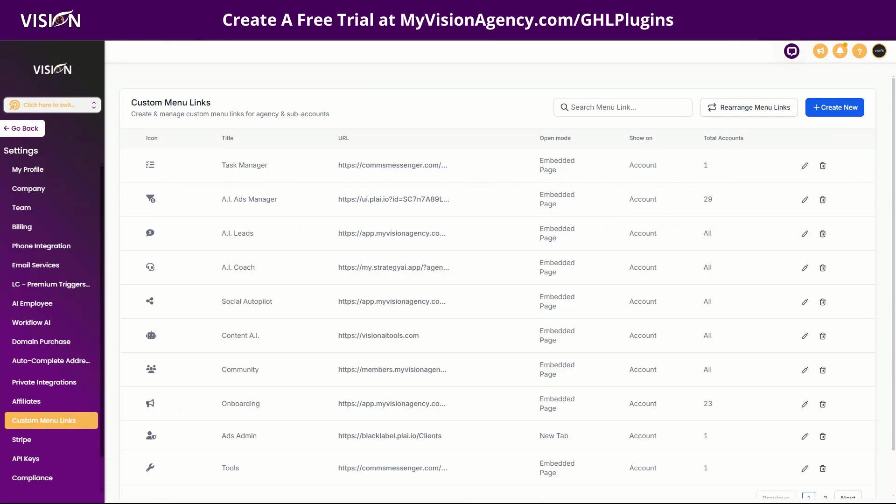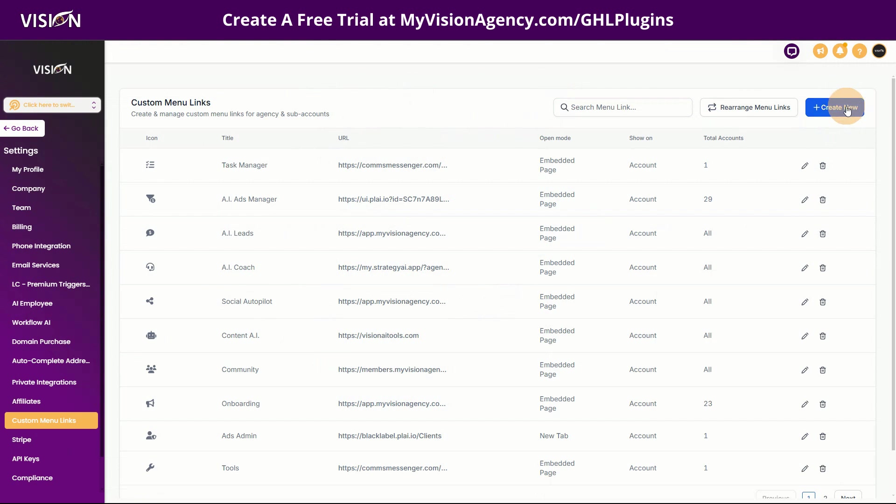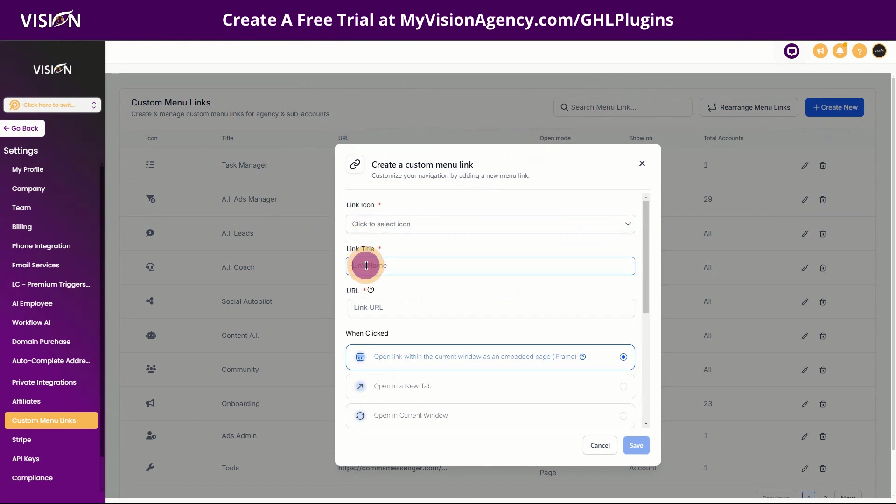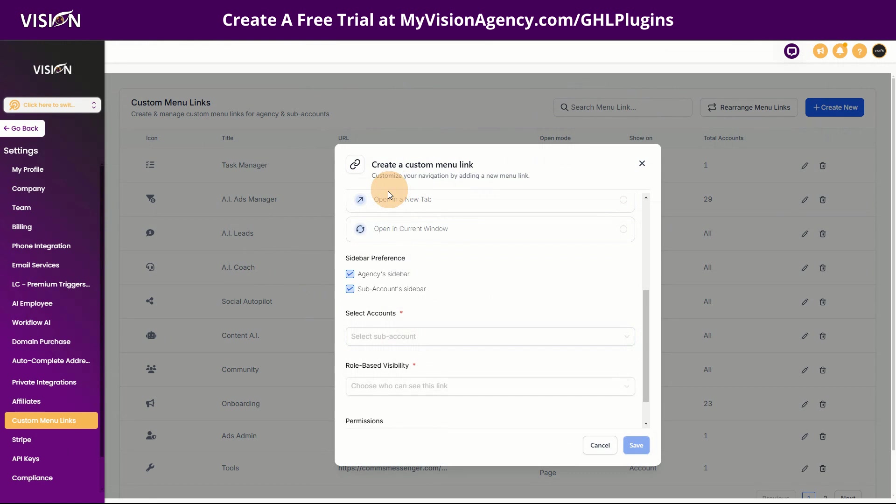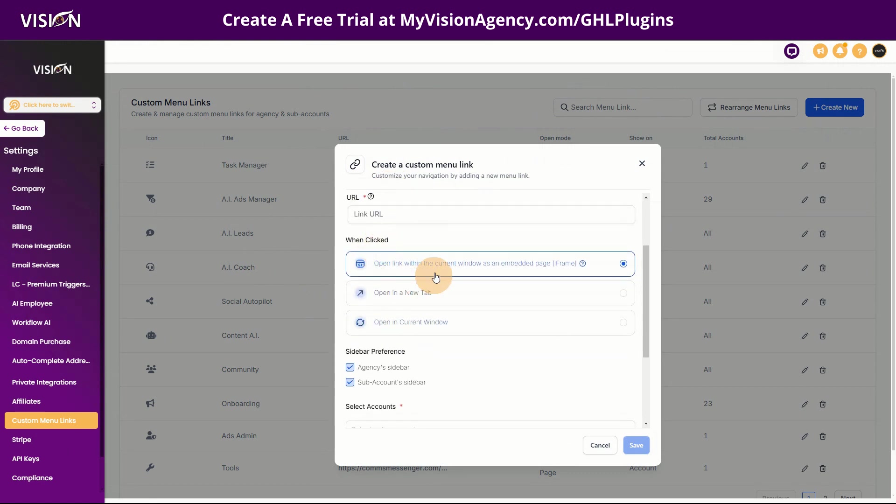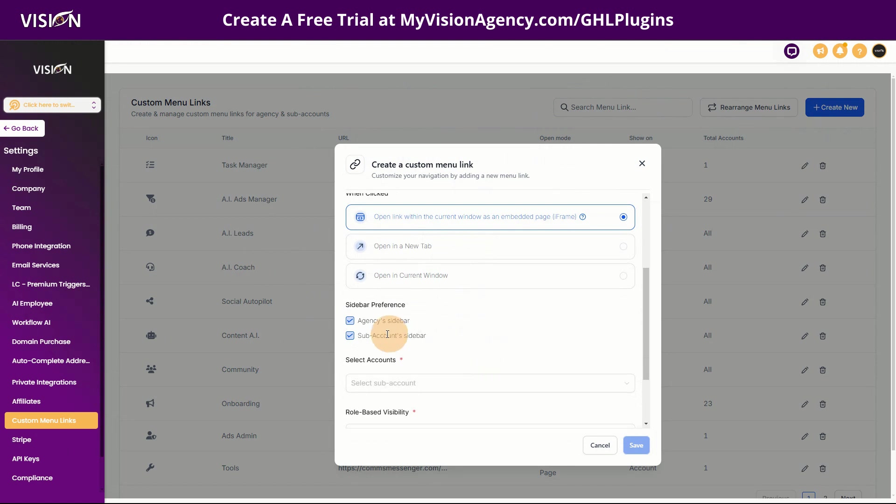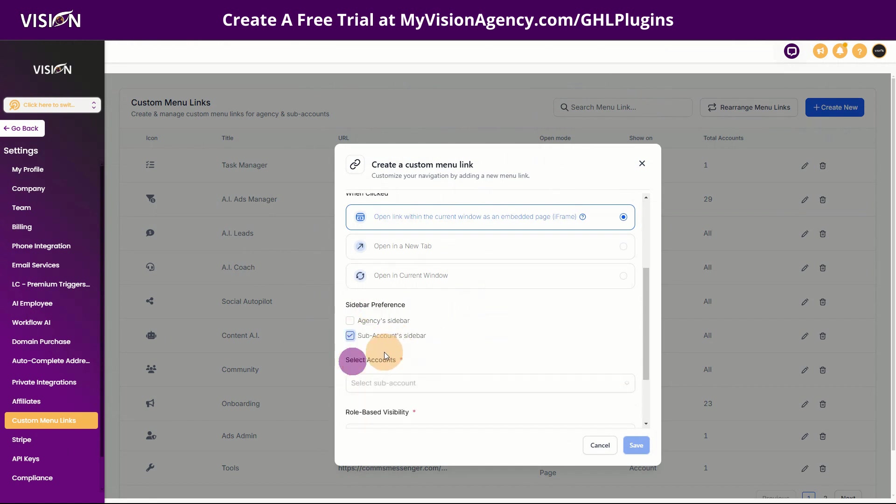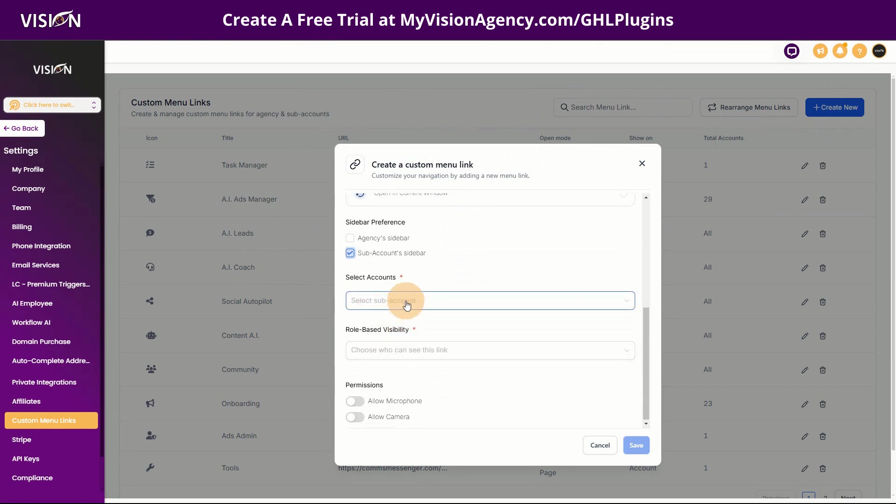Then when you create the link, you're going to create a custom menu link inside of your agency. It's really simple to do. So you want to choose an icon, you're going to give it a name and you're going to paste that link here. You want to choose to have this open in the iframe so it doesn't leave the window. And then of course you can select if you don't want the agency to have it, you can select each individual sub account.